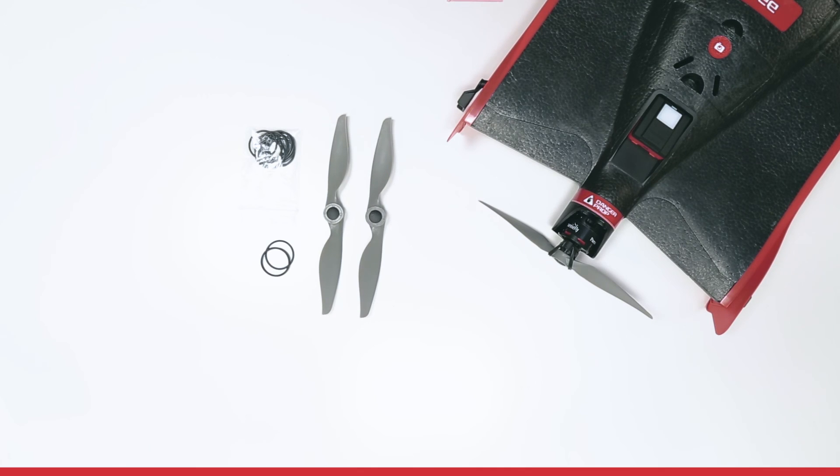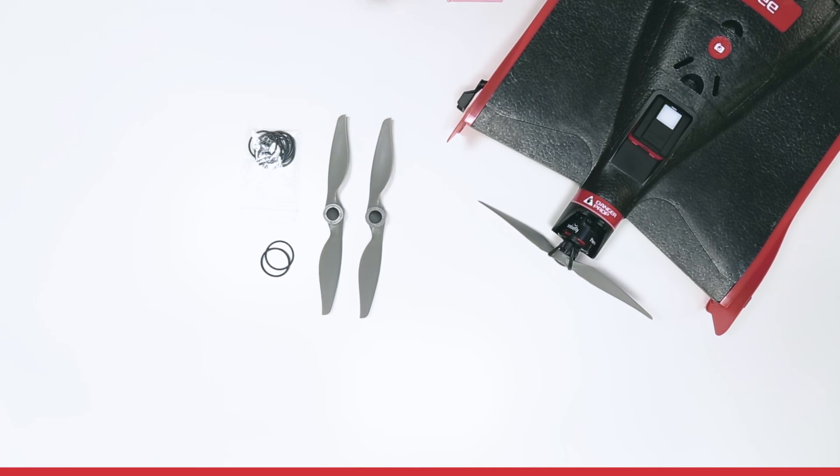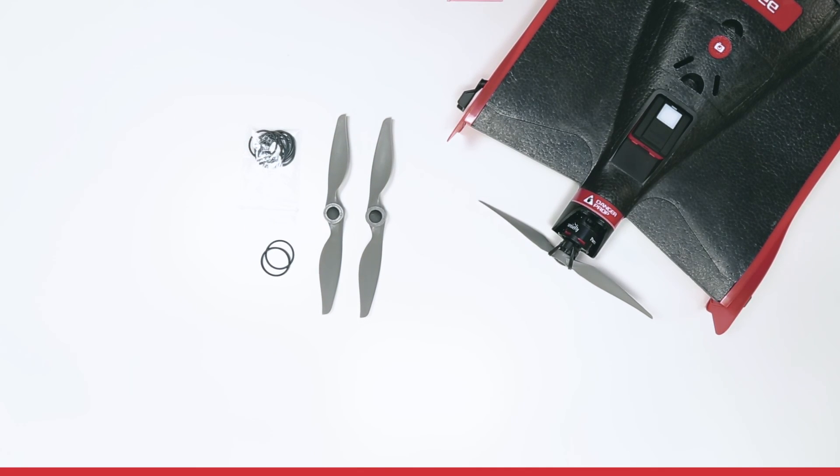In your box you will find two replacement propellers and around 10 rubber bands as replacement.